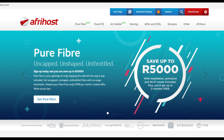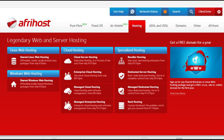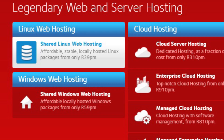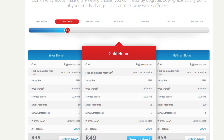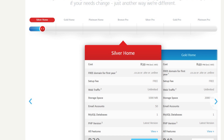First of all, you're going to go to Afrihost. Then what you're going to do on Afrihost is you're going to go over to hosting and click on shared Linux web hosting. Once you've clicked on that, you're going to see it's going to have the default package as gold. Now, you don't want to go gold because it's 49 rand per month. We're going to save 10 bucks and we're going to go to silver home.